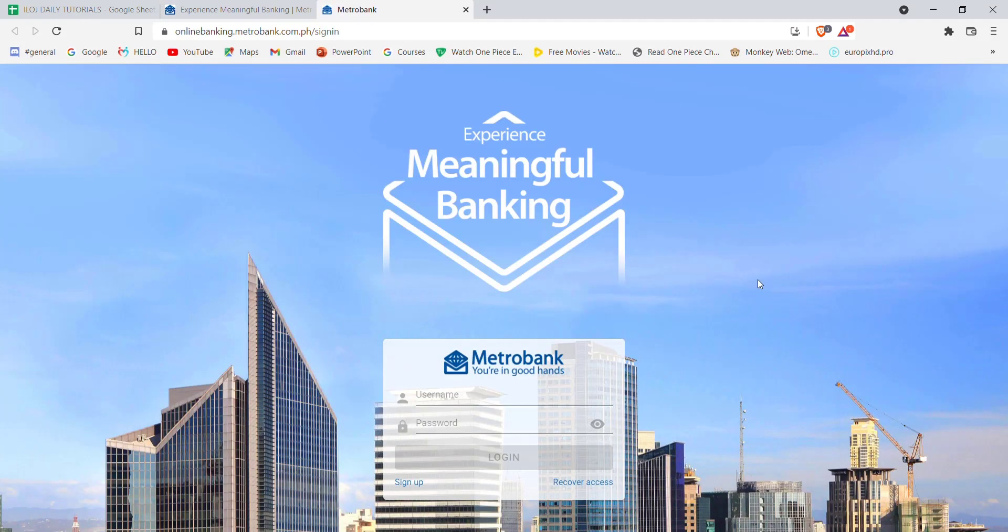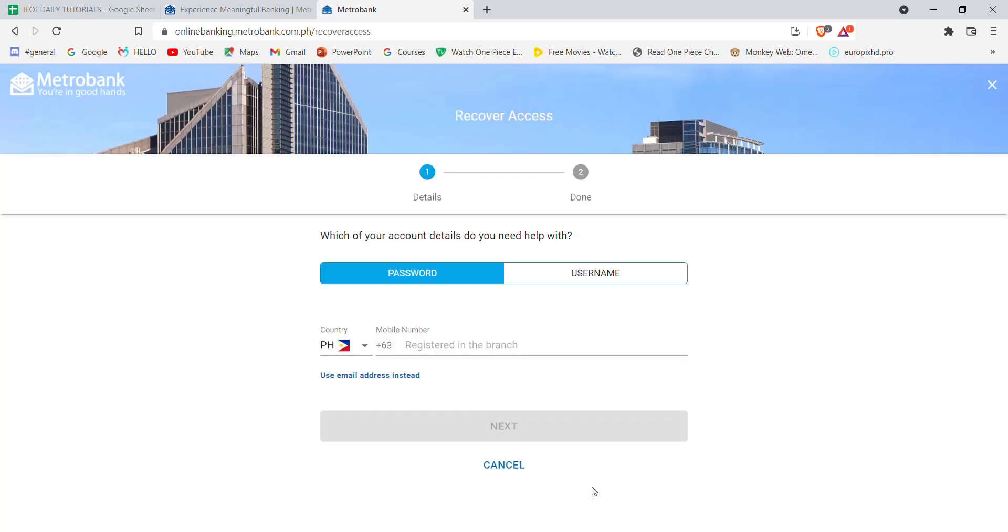Once you click on the login button, you'll be further guided to another page. In this page, you'll have to find the Recover Access button and click on it.